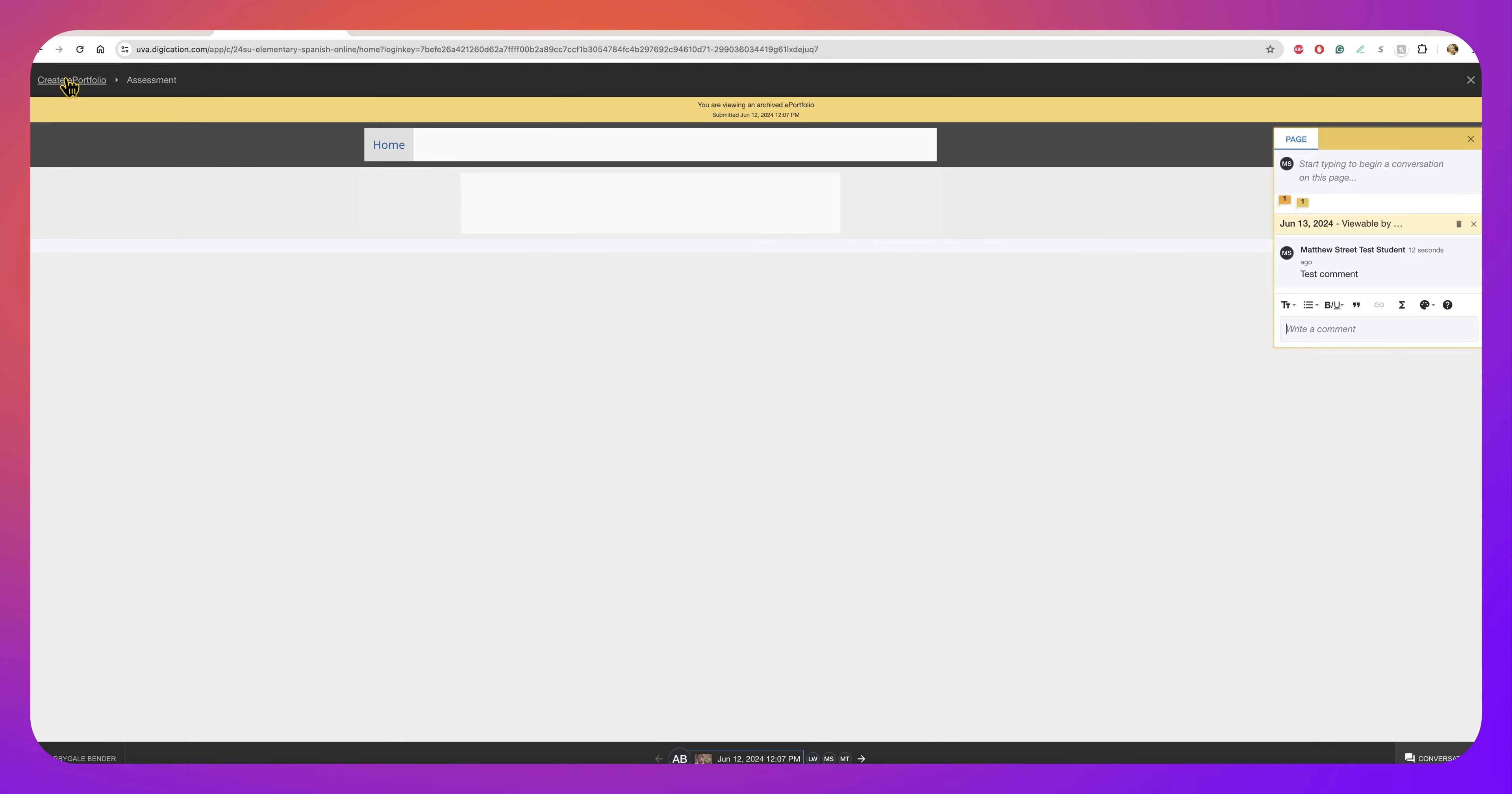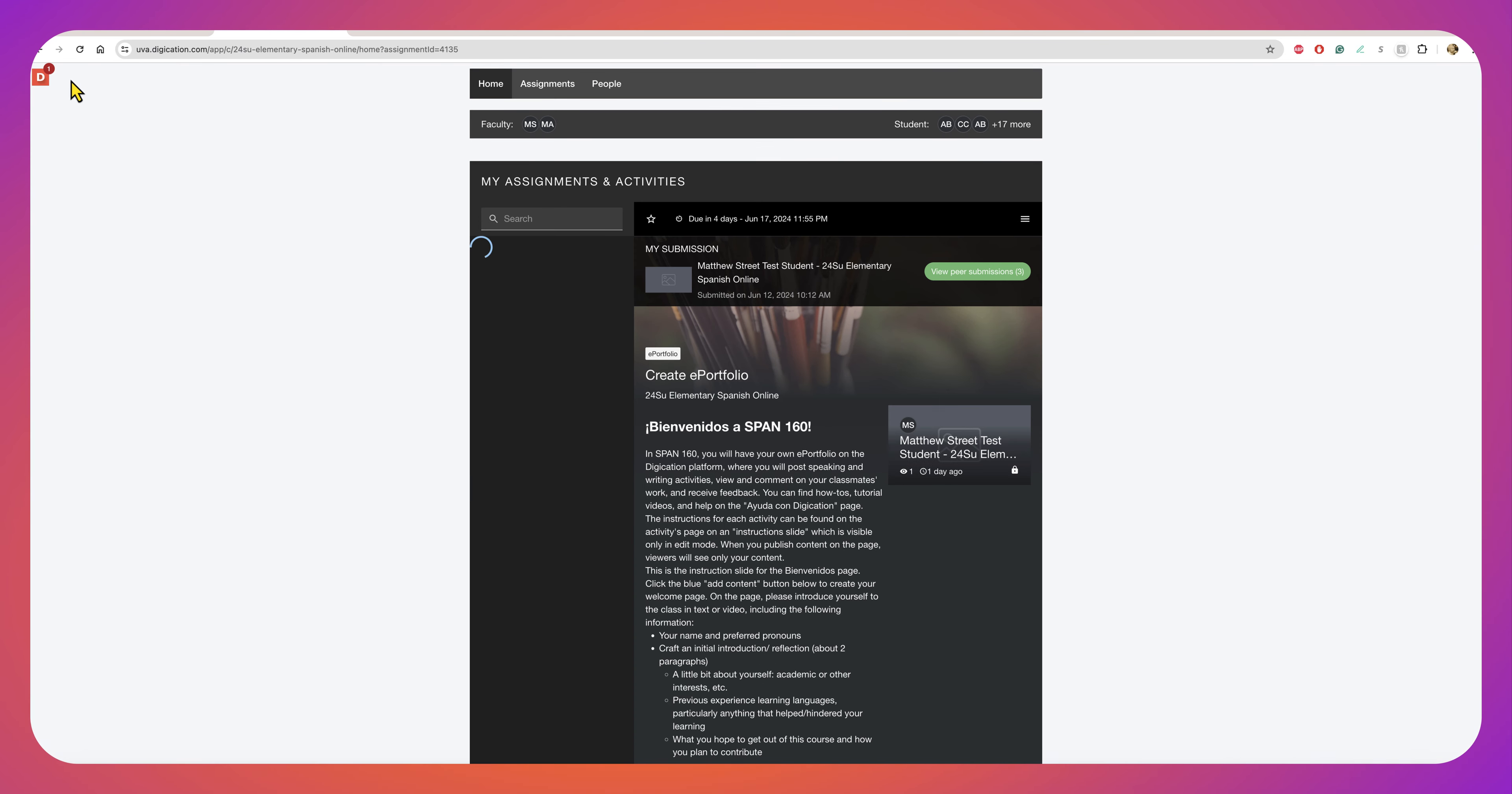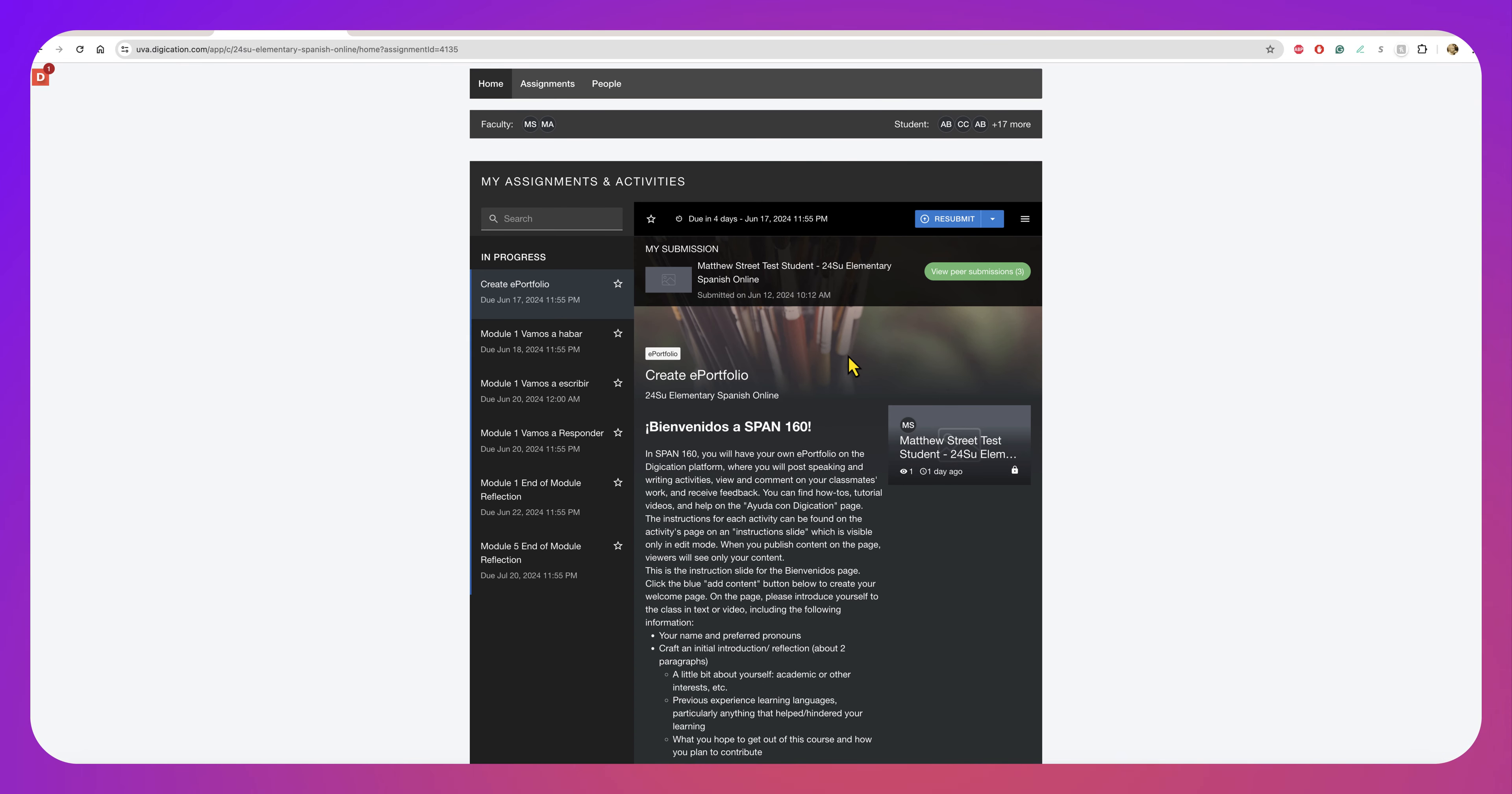So pretty easy to select, remember it's just View Peer Submission. So I hope this helped on the new iteration of Digication Quora. Thank you.